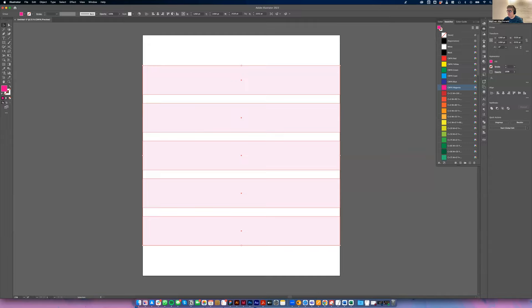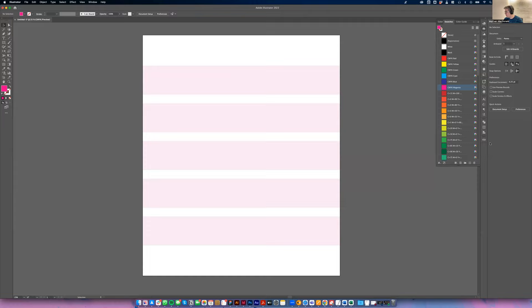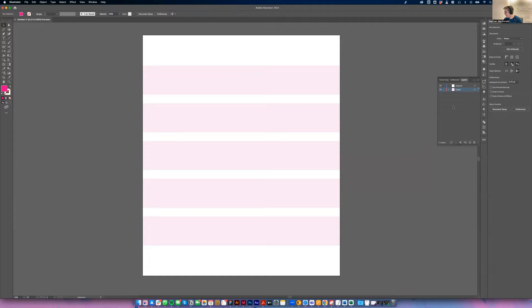So I'm just going to group that and center it on the page, and then I'm going to go into my layers and lock that.